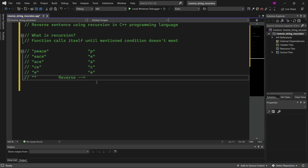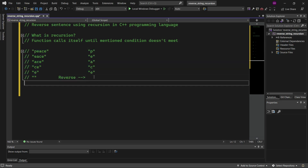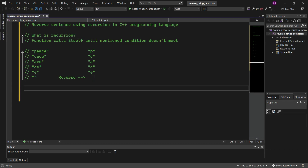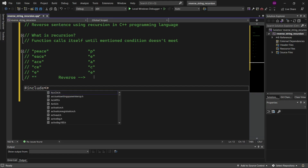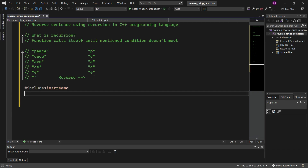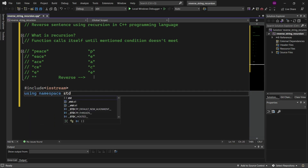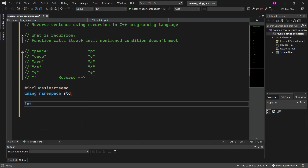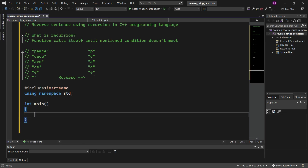Let's get started by including libraries. We'll use #include iostream and using namespace std. Then let's write the main function: int main, and return 0 with a semicolon.